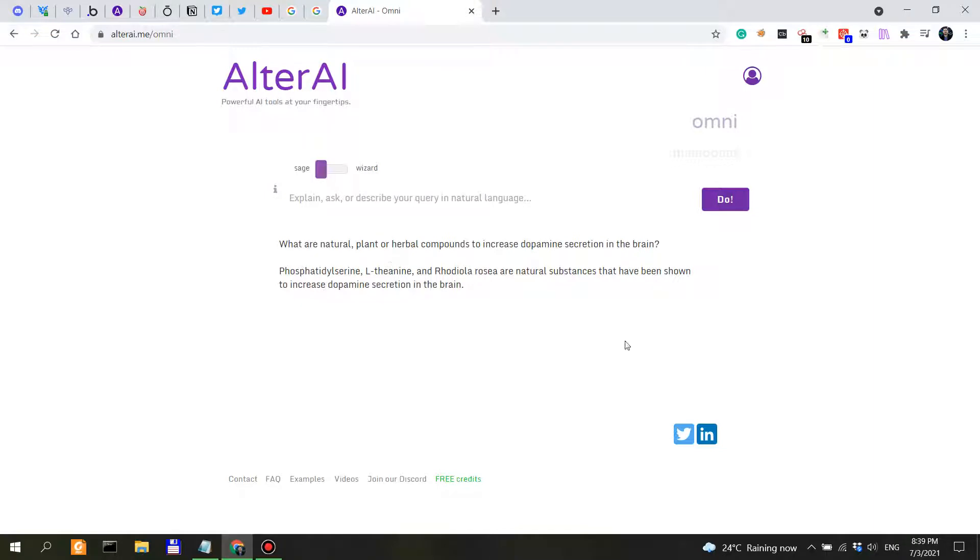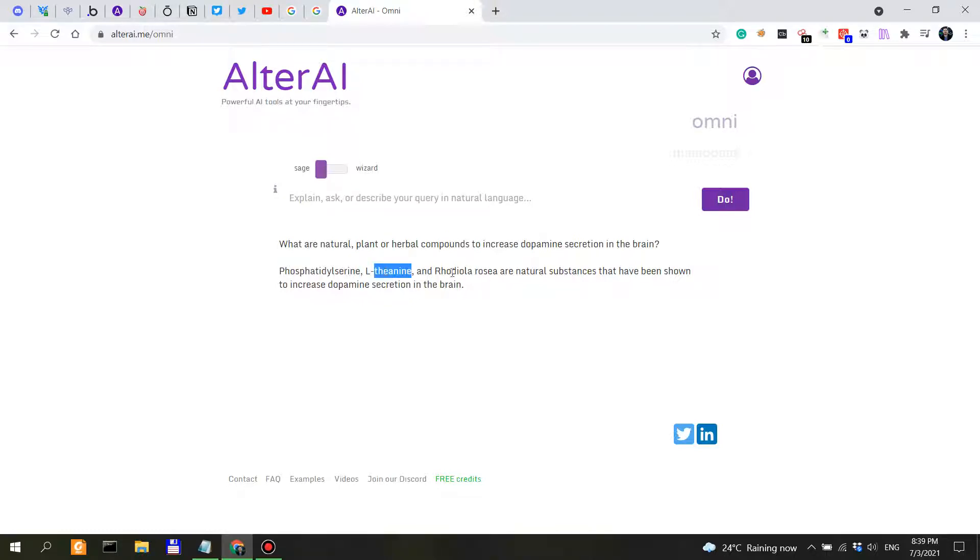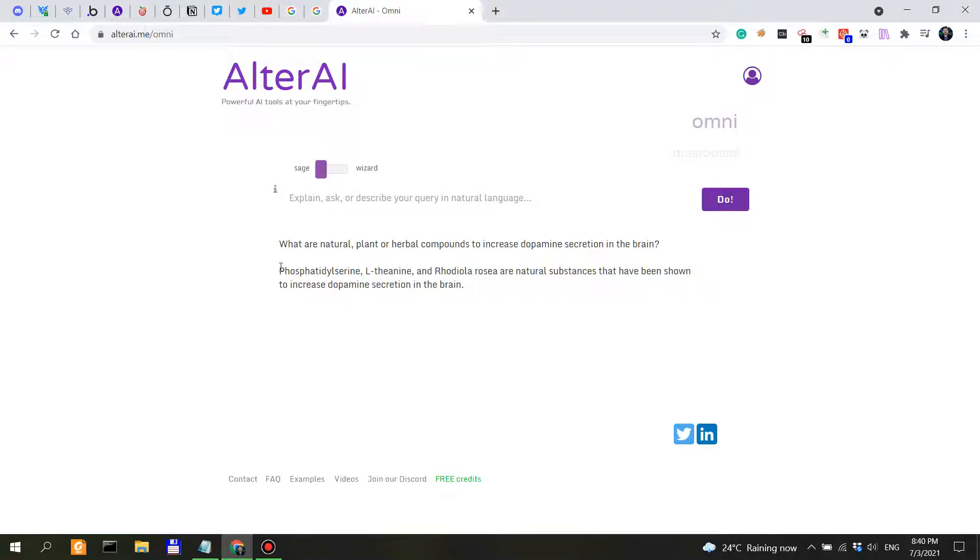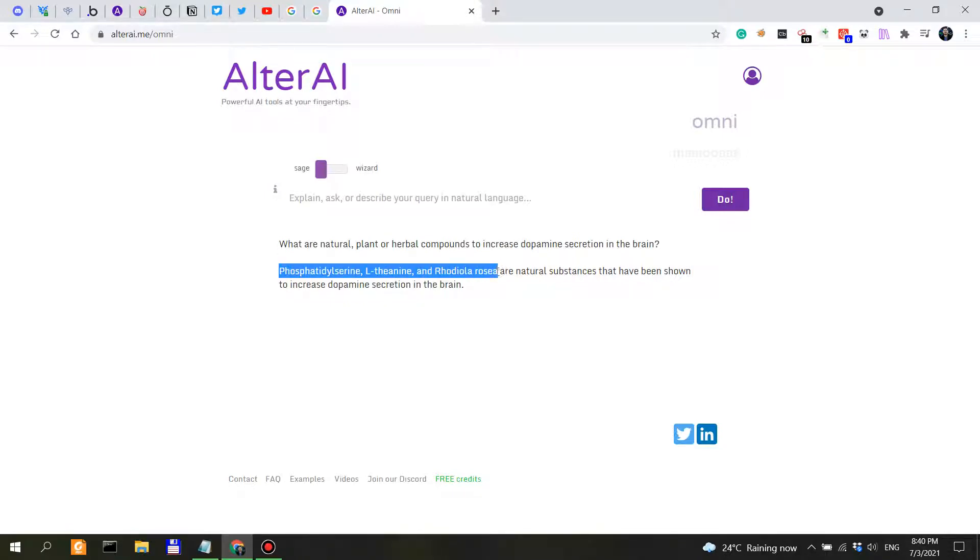Let's see. Phosphatidylserine, so we receive a straight-to-the-point answer. Phosphatidylserine, L-theanine, rhodiola rosea are natural substances that have been shown to increase dopamine secretion in the brain. Okay, now, to be honest, I wouldn't take this for granted, but actually take these three and do further research in PubMed and also Google Scholar.